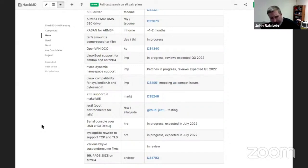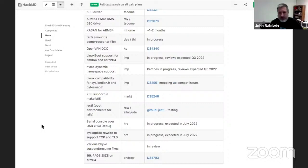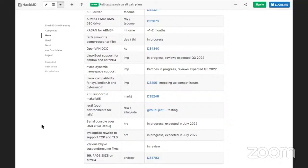Boot environments for jails — like bectl but for jails — allows swapping which FreeBSD version a jail uses by just restarting it. It's a work in progress, up on GitHub, and once it's working well and people are happy with the use case, it would be proposed for base.